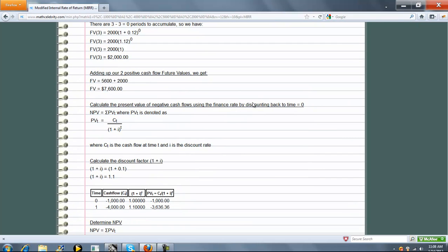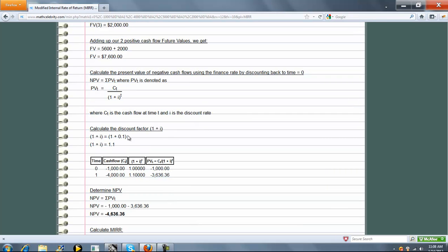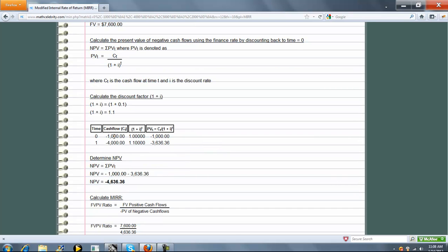Next, we take the negative cash flows and discount them backwards to time zero, using the finance rate as the discount rate. At time zero, there was a negative cash flow, but because we're already at time zero, no discounting is necessary. At time one, we had a negative cash flow — we go back one period to time zero to get its present value. We add all those up and get this number.